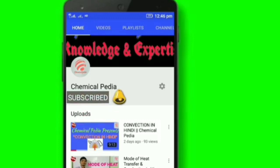Subscribe to his YouTube channel and press the bell icon so that you never miss any update.